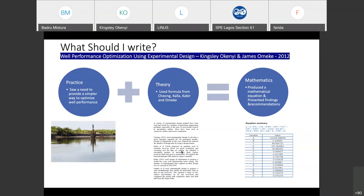We brought up a mathematical equation for that. You can see how I moved from practice plus theory and produced a mathematical equation to predict well performance. We matched what real life showed, what Prosper gave, and what this equation gave. The paper was trying to show that this equation follows the same trend as Prosper and real life. So we can actually use Excel instead of Prosper to optimize our wells.